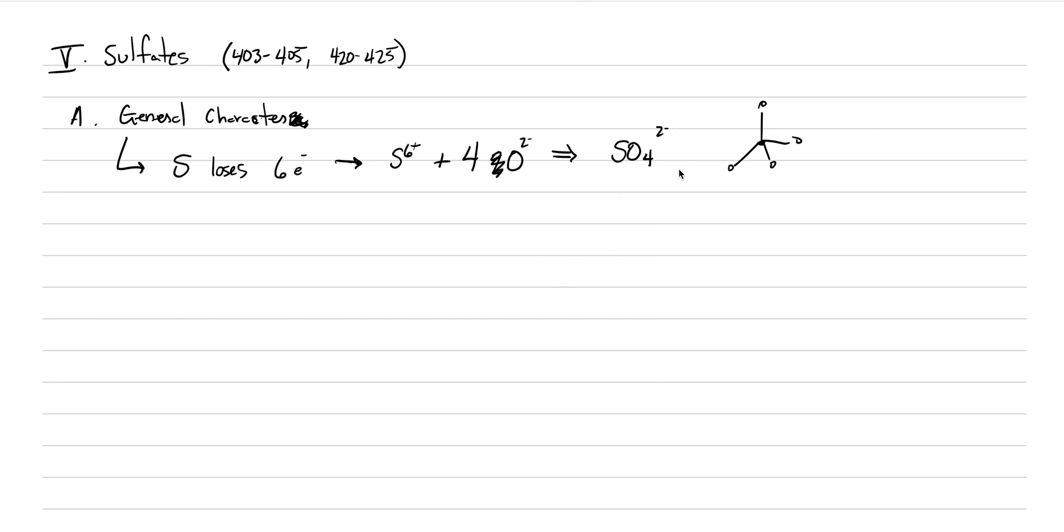So that is the basic structure, building block, of all the sulfates, and these are sedimentary minerals. Yes, they can form in other ways, but most of the time, these are in sedimentary sequences.